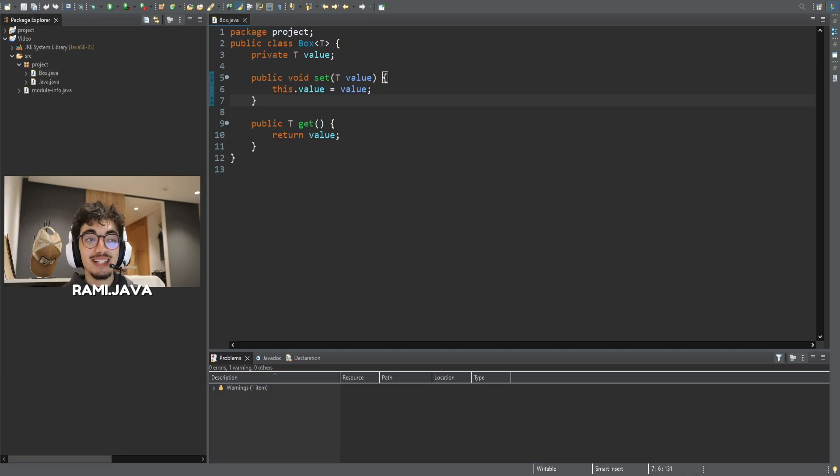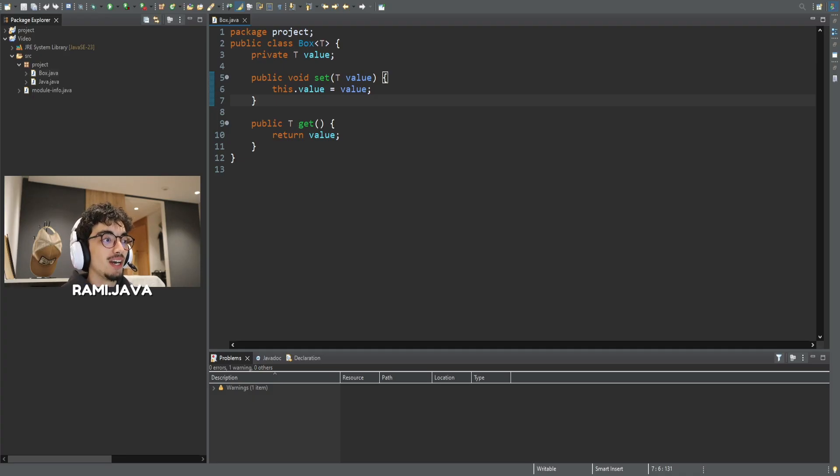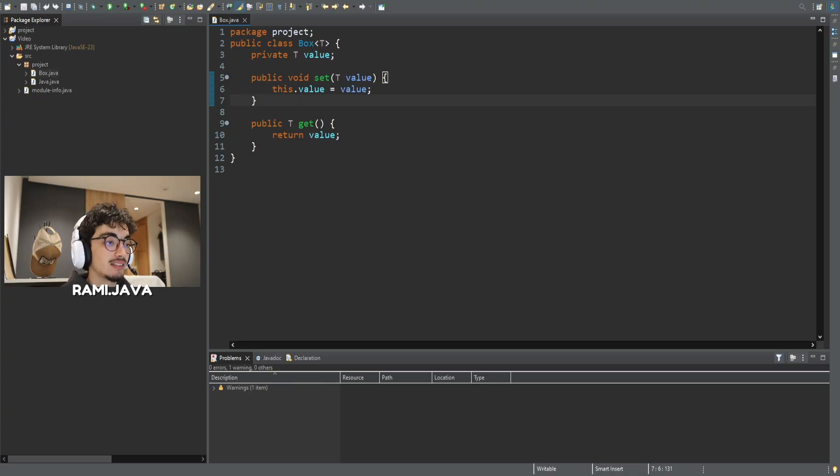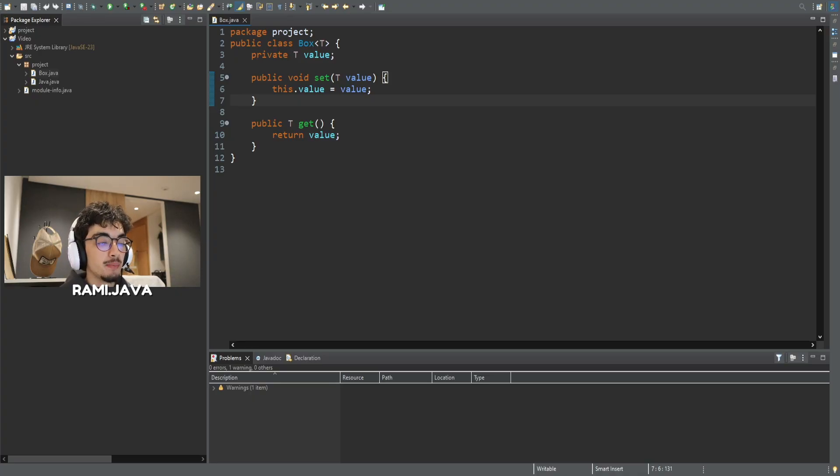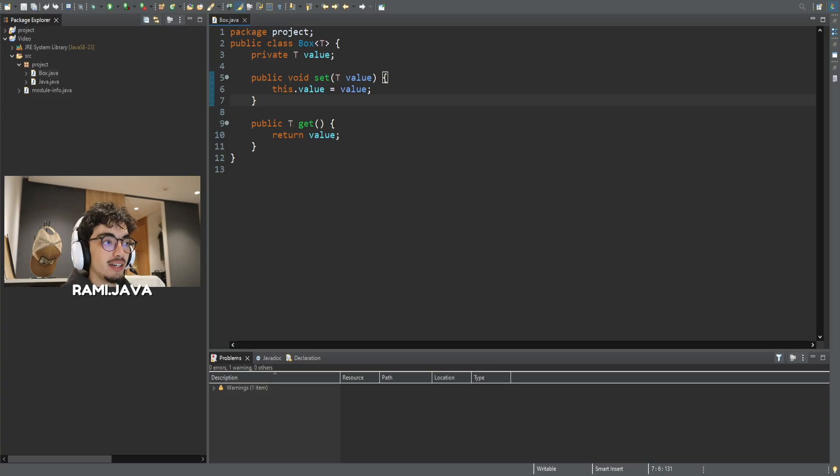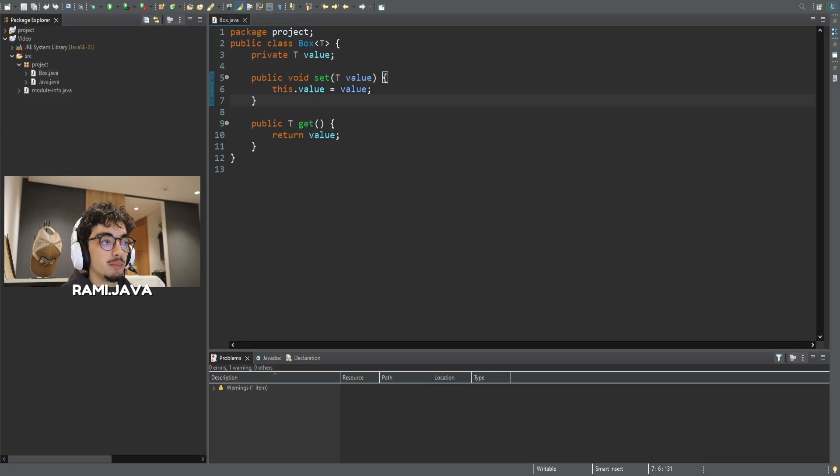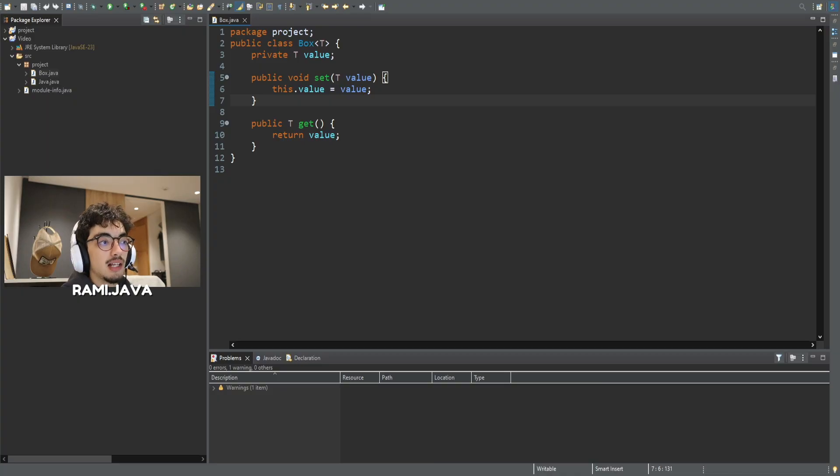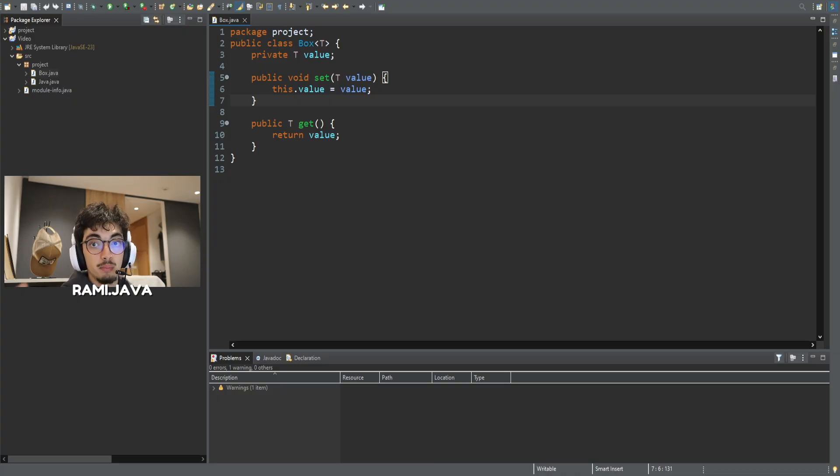Let's see now how Java generics work. Here we have a simple generic class called box. The angle bracket T syntax tells Java this class is generic, which means it can work with any type. T stands for type and you can name it anything: T, U, K, you choose. Inside, I have a private field or attribute called value and its type is T. I've also created a setter method set that takes a T and a getter method that returns a T. This class doesn't care if you store a string, an integer or even a custom object. That's the power of generics.